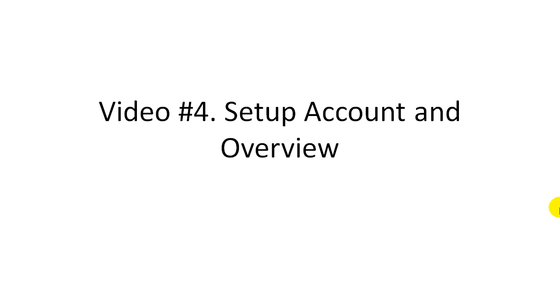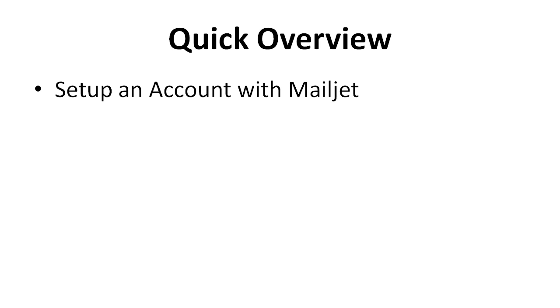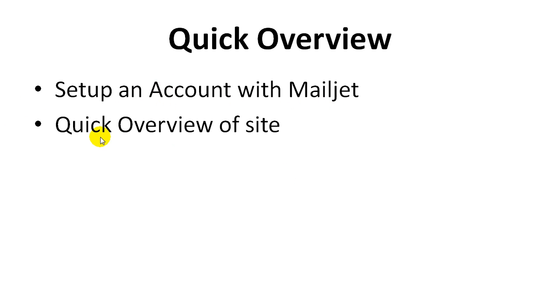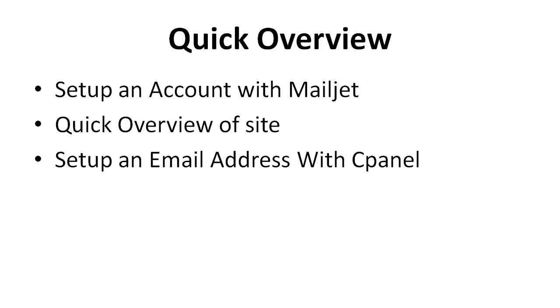Hello and welcome to video number four. We're going to talk about setting up an account with Mailjet.com and a quick overview of the site. First things first, we're going to set up an account, give you a quick overview of the inside of the site, and set up an email address with cPanel so that we can get started.